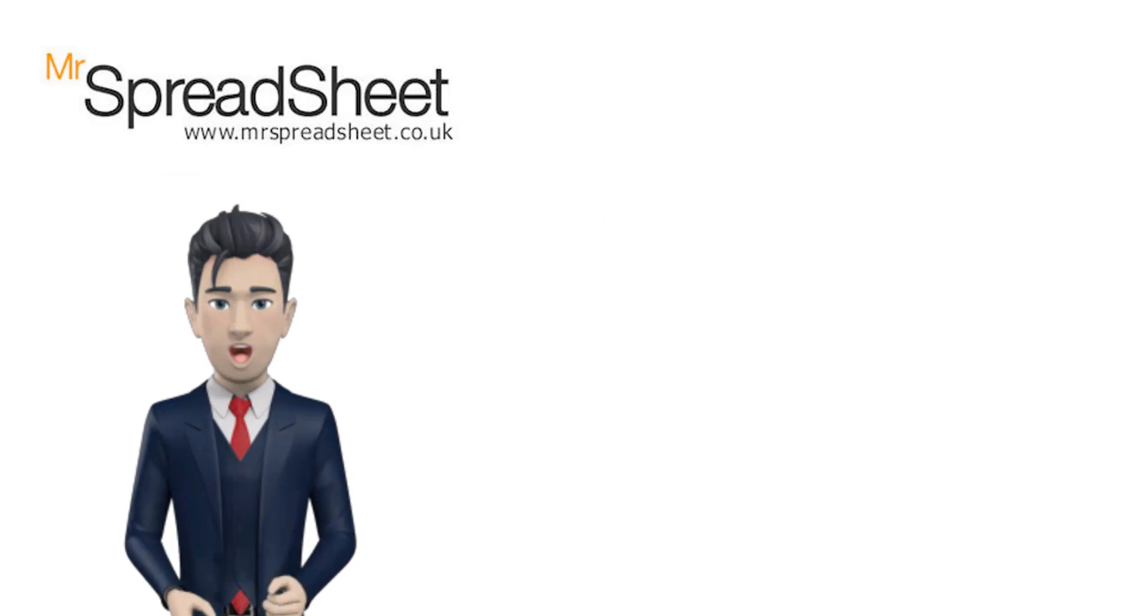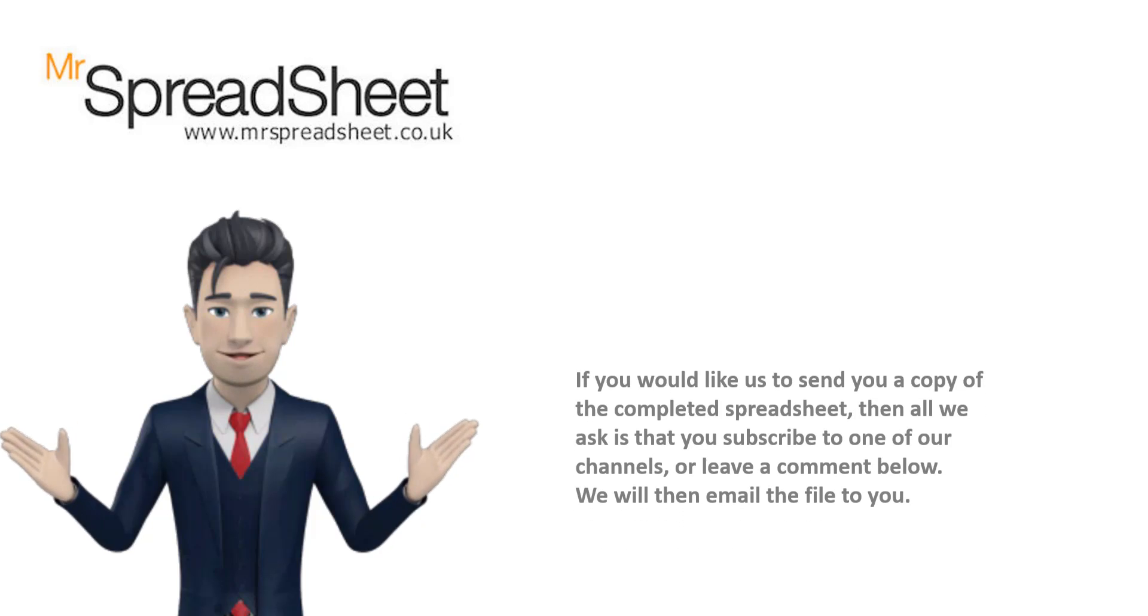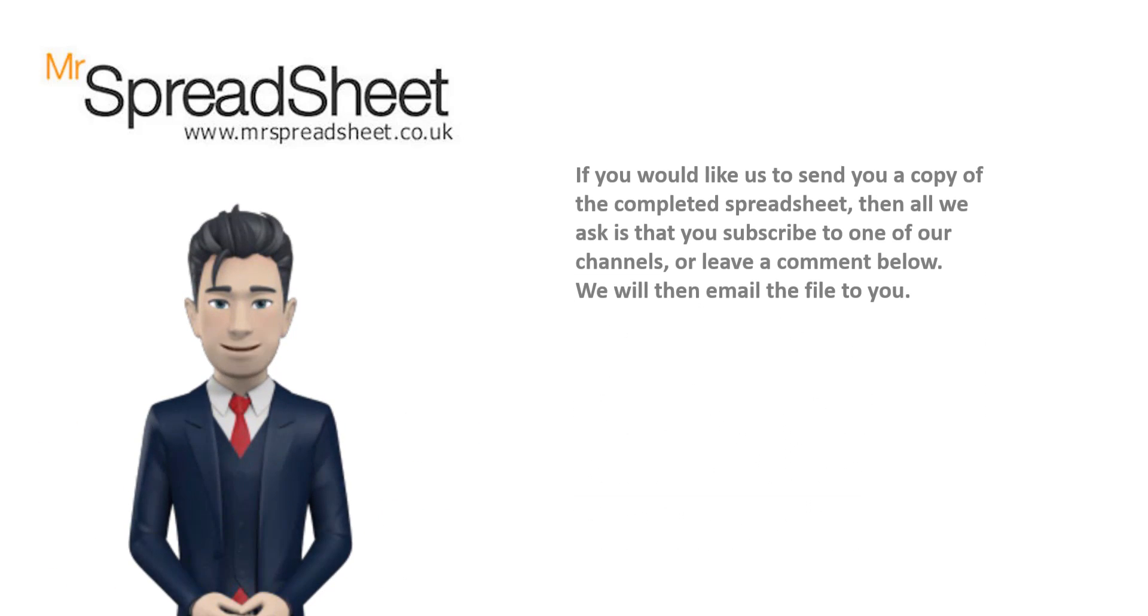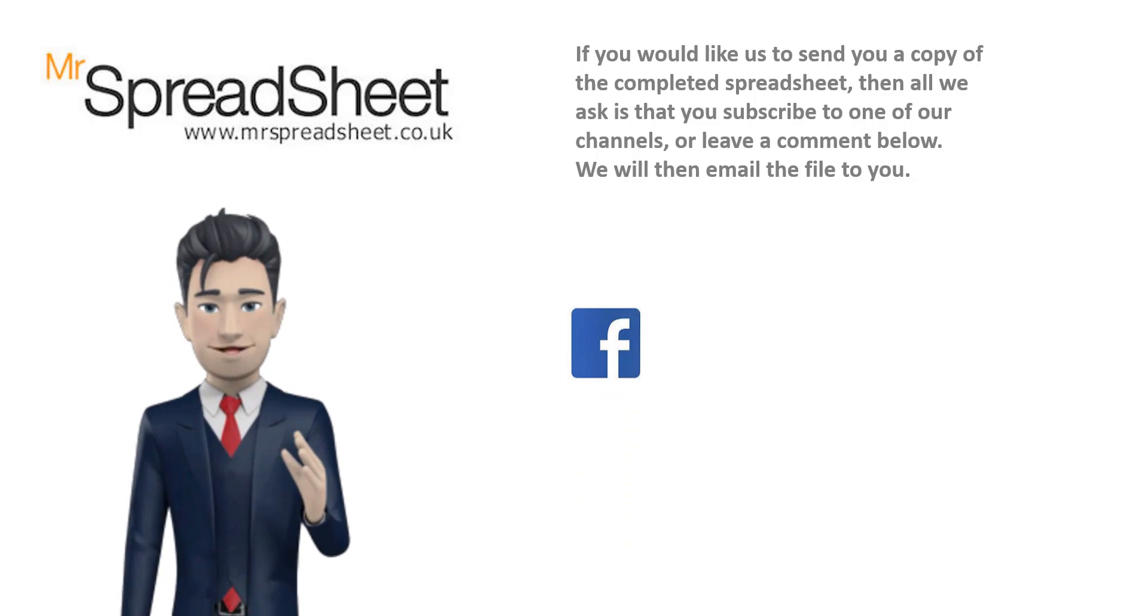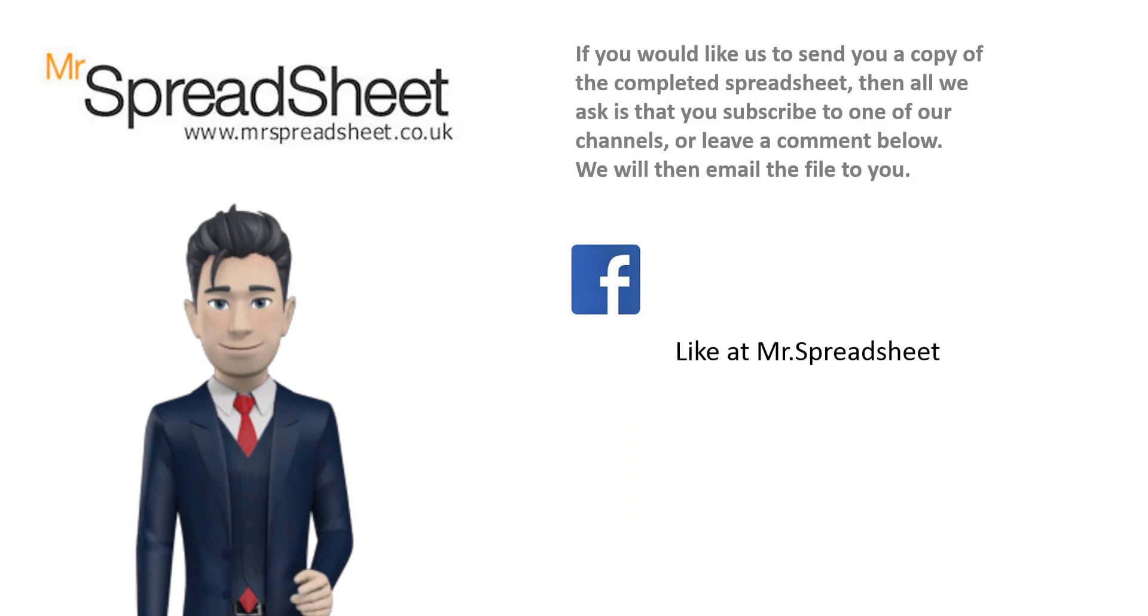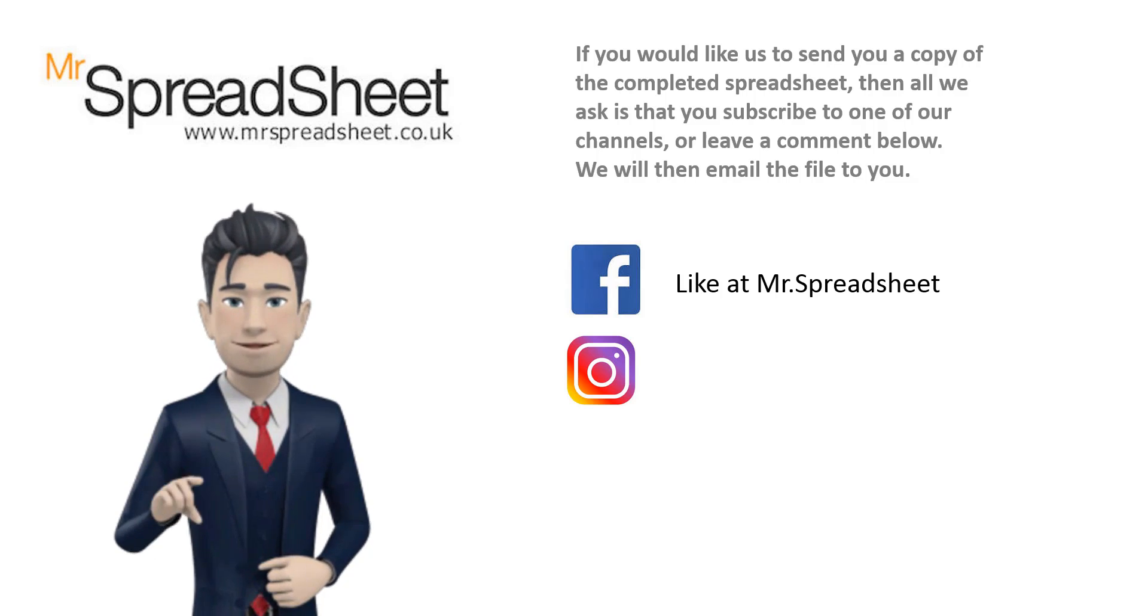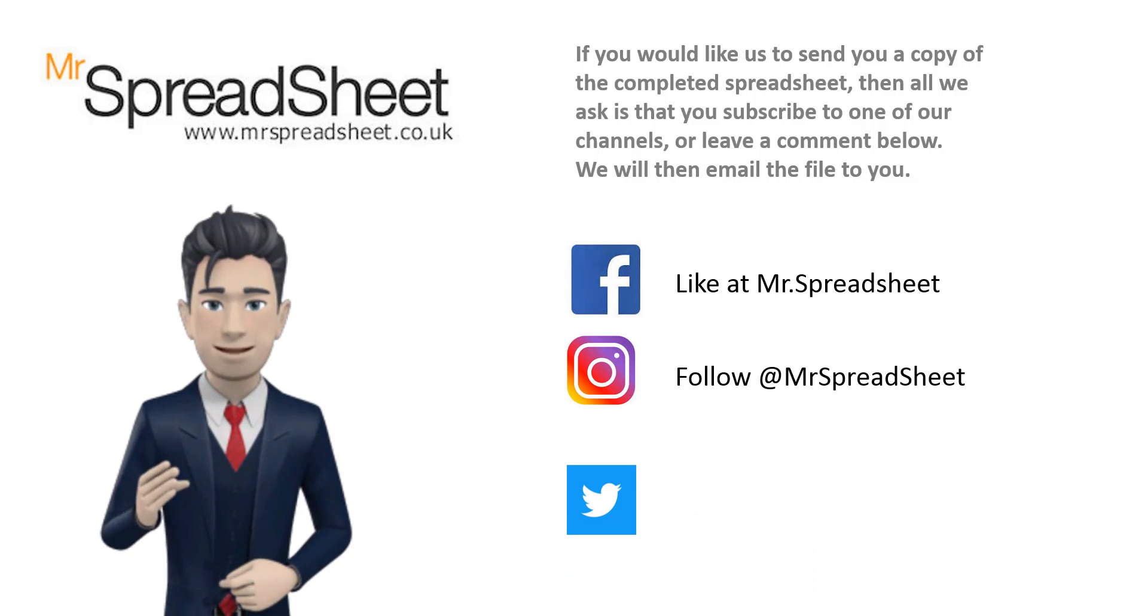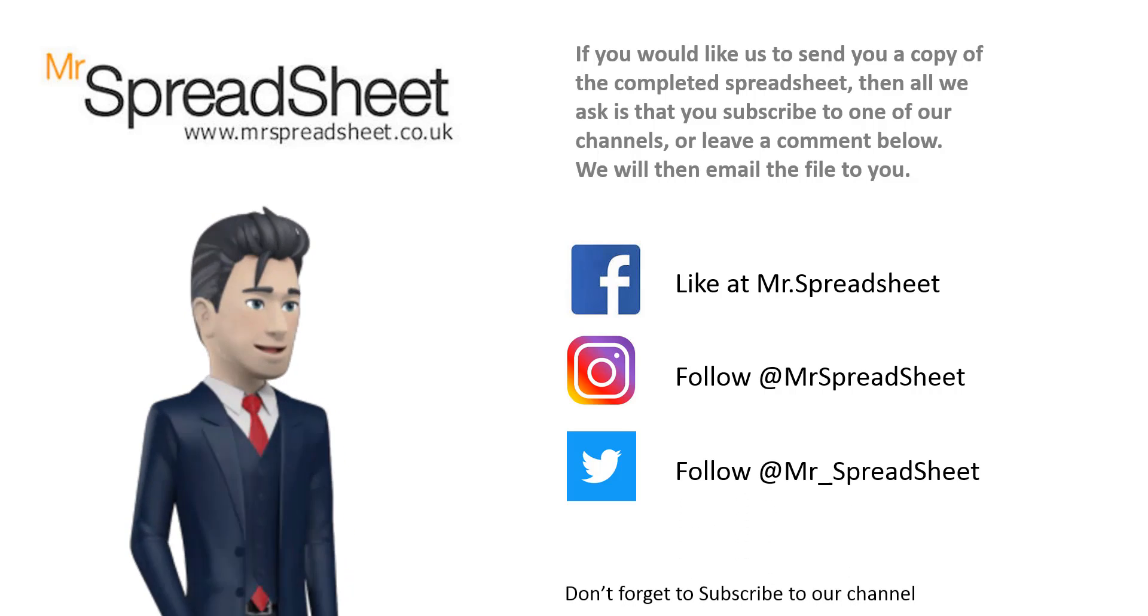We do hope that you enjoyed our spreadsheet video and that there was lots of content that you found both useful and informative. Now if you would like us to send you a copy of this spreadsheet file then please subscribe to our channel and give this video a big thumbs up.